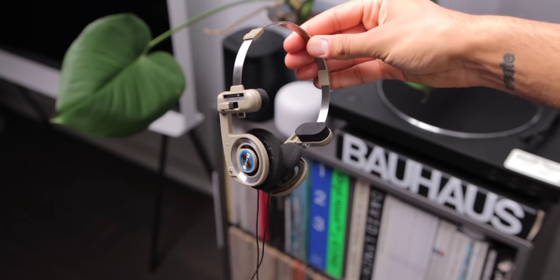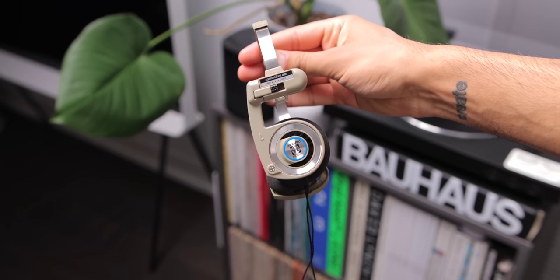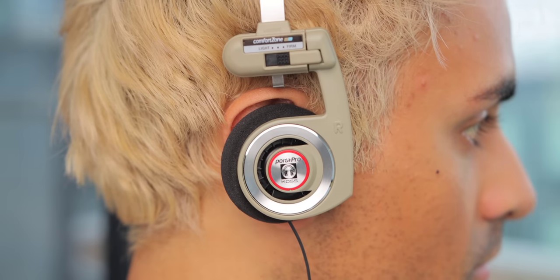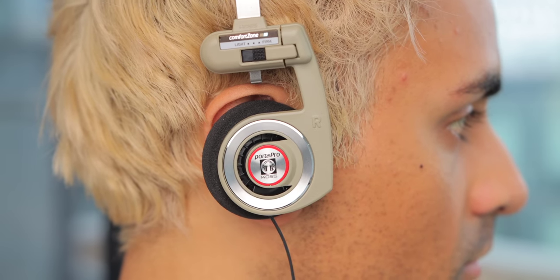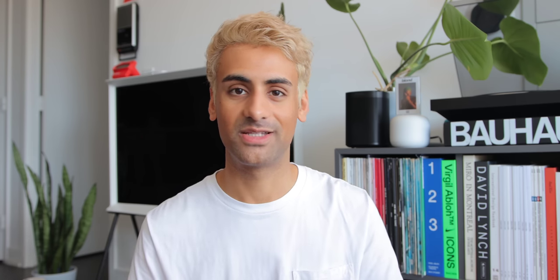What really sold me initially was the design and vibe of these headphones. They just look incredible, unlike anything else you can buy today. And at this point, this design is timeless. It's the exact same as when they first came out in the 80s. They haven't changed anything. It's awesome.